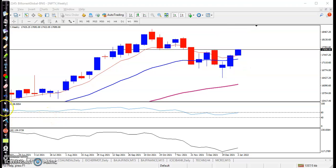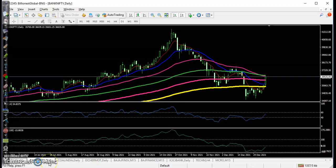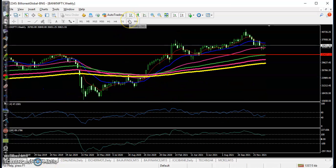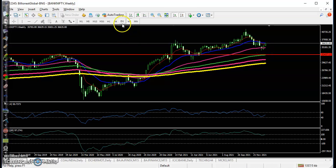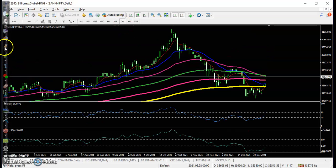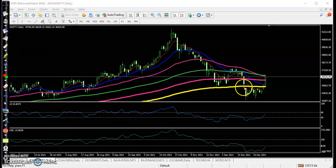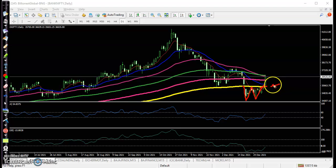Now looking at Bank Nifty on the weekly chart — it is confirming a bullish signal. The 50 exponential moving average is acting as support. On the daily time frame, price formed a double bottom after giving a pullback. As I explained in my previous video, the 200 exponential moving average acted as the neckline. After breaking this neckline, we placed a buy order and price went all the way up from that area.